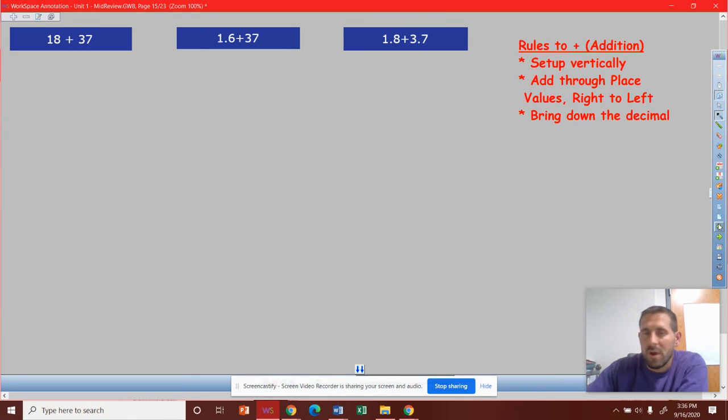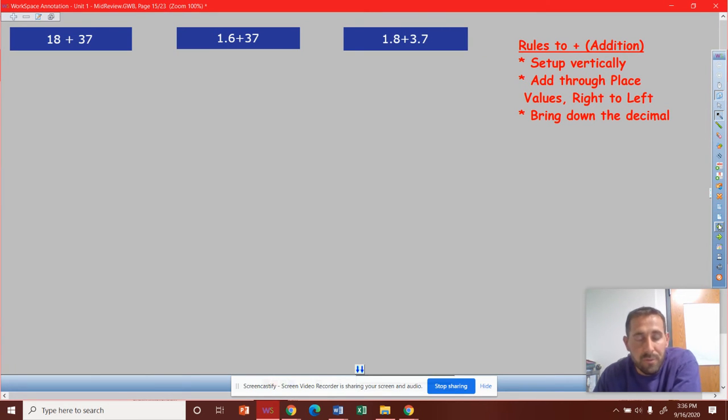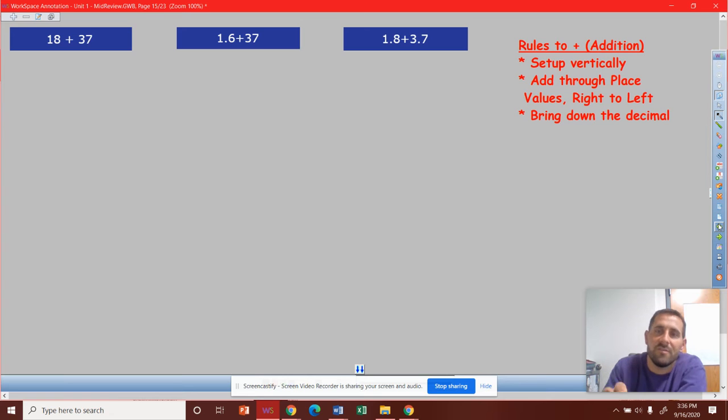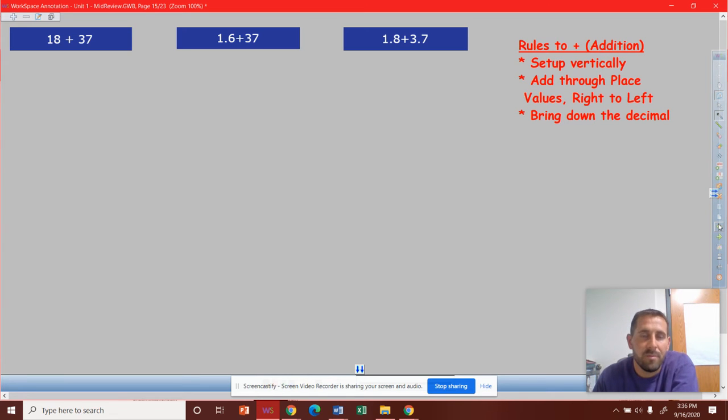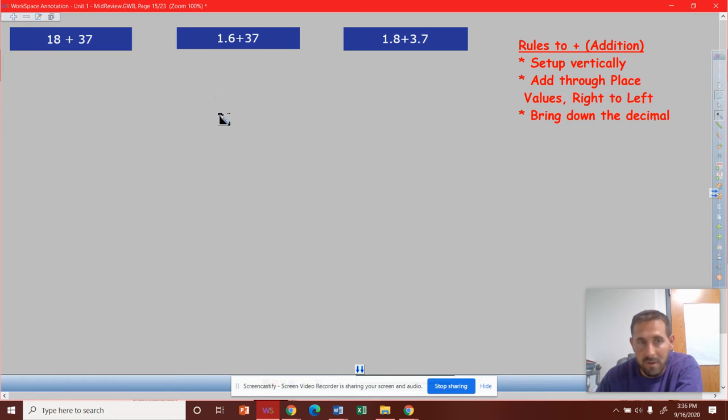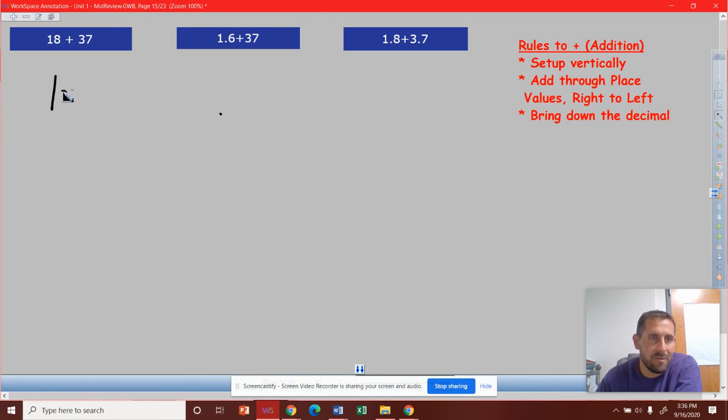All right, here's the three addition problems. We're going to try to work through these together. The rules to addition are to set up vertically, to add through the place values from right to left, and then to bring down the decimal. So let's just take a look at these.